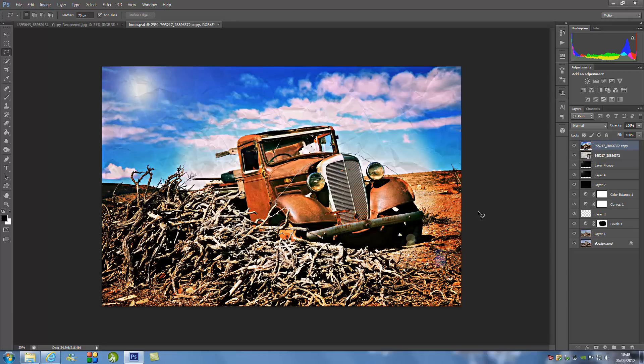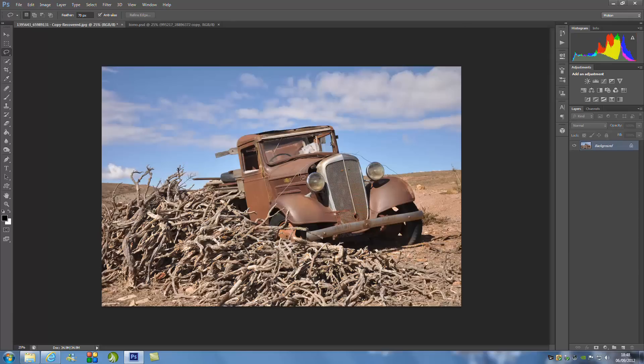So once you have got your image that you want to work with, we're going to jump into Photoshop. Now this is the original one I'm working with. If you don't have an image, you can get this image from the link below, along with a few other things to create this effect, so you might want to go download those from our website.